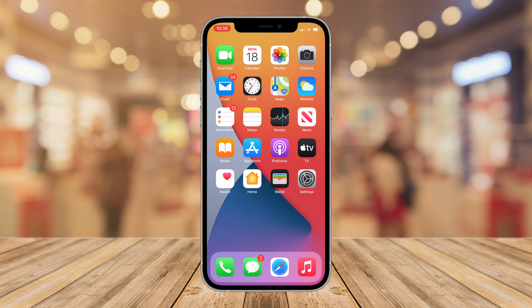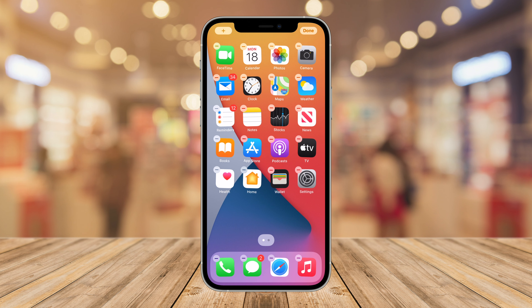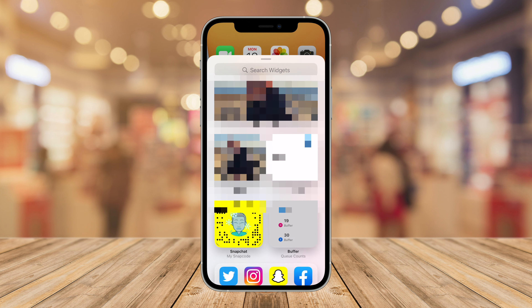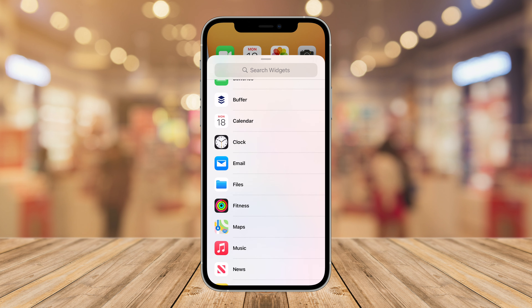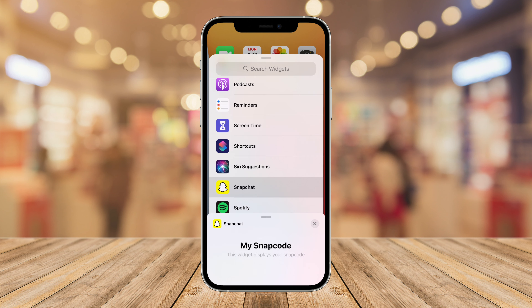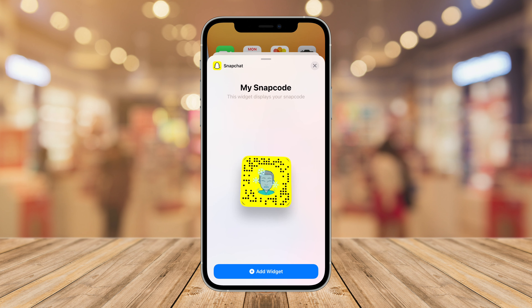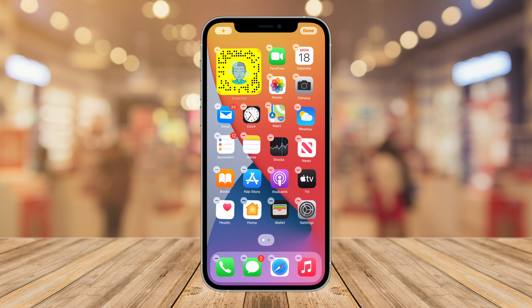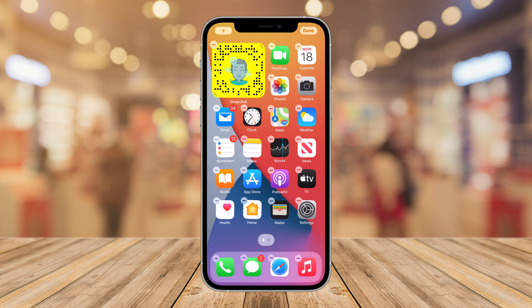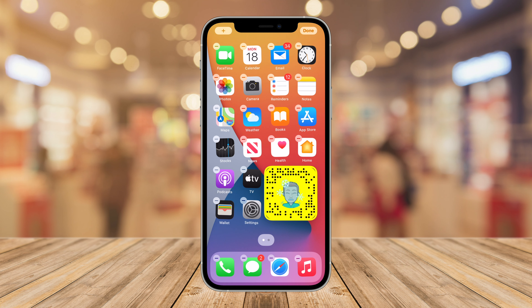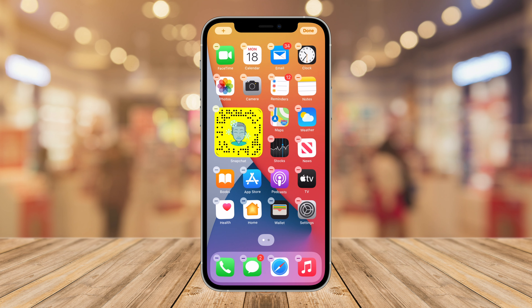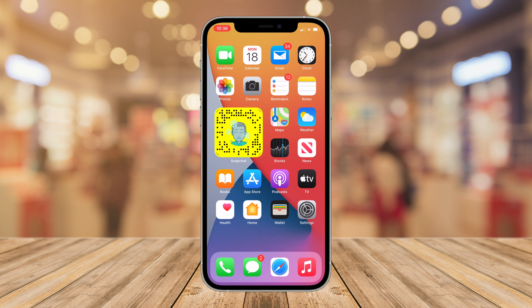Secondly, go onto your home screen and force hold on a blank space. Tap the plus symbol at the top and scroll down until you get to the list of apps, and at the bottom you'll see Snapchat. Tap on that and you'll see the Snapcode widget — that's the only one available currently. They will probably add more in the future, but tap Add Widget at the bottom and you can move this wherever you want on your home screen in a grid of four. Then once you've done that, swipe up from the bottom of your screen or simply tap a blank area.